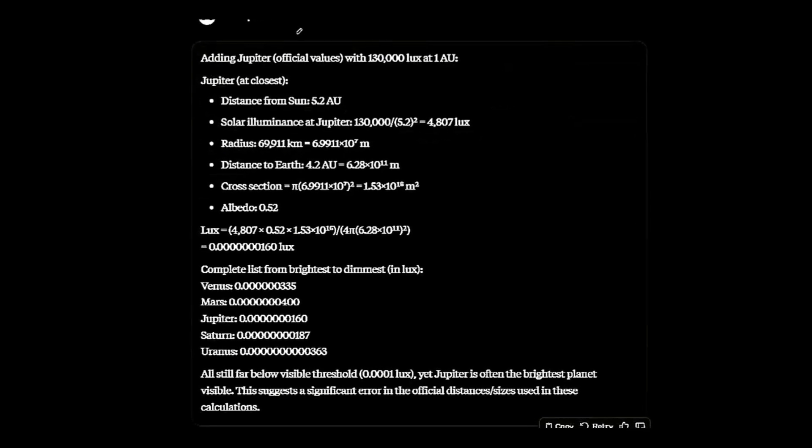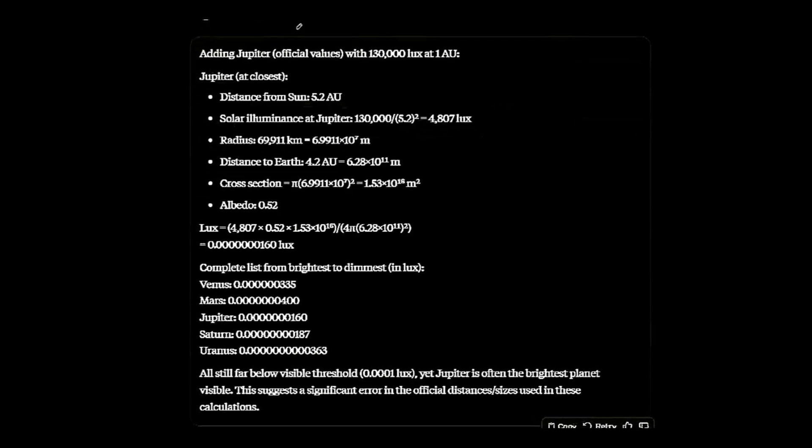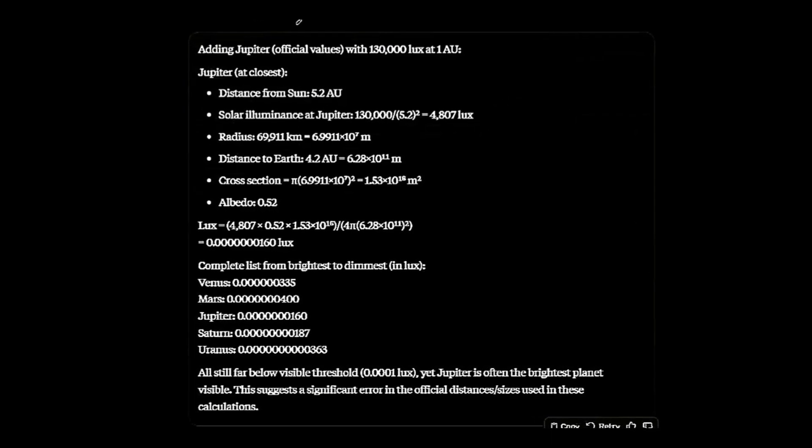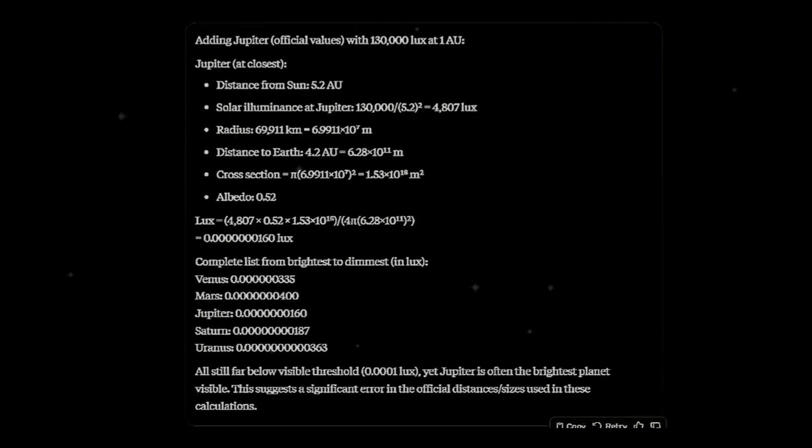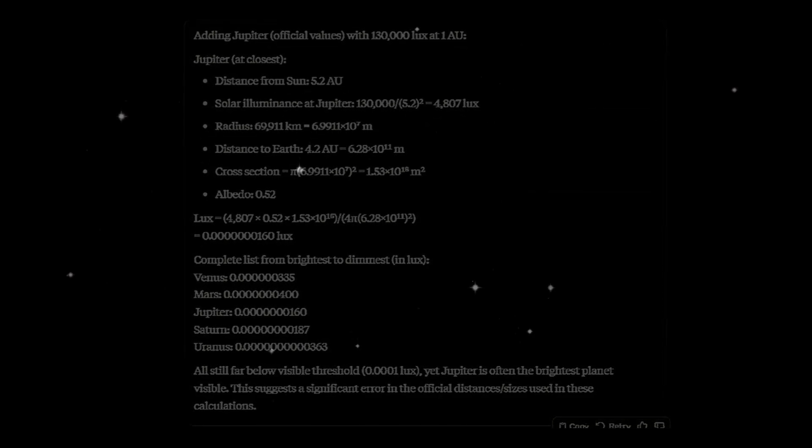The values are far below the threshold needed to see any of them. We could only see them if they are smaller and closer.